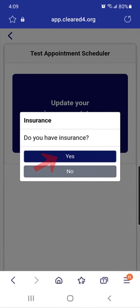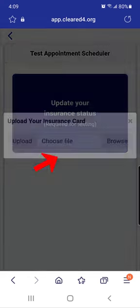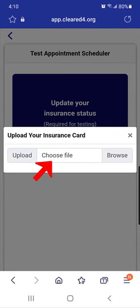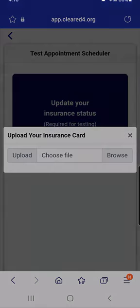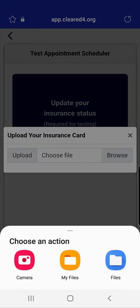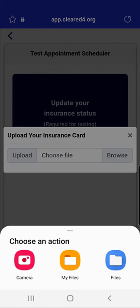If you have insurance, tap 'Yes', then select 'Choose File'. You will be given the option of using your camera to take a picture of your insurance card or selecting a file if you already have a picture of your insurance on your phone. I don't have a picture of my insurance on my phone, so I'll choose the camera option.